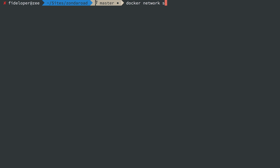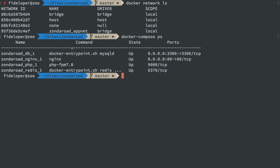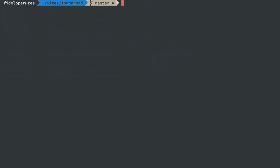So we know our containers are within a network and that network is this appnet one. And we've seen in previous videos that when we have all of our containers inside of a network, they can all speak to each other using their container name. So the database container is referenced by hostname db, nginx referenced by hostname nginx, PHP referenced by hostname php, and the same for redis.